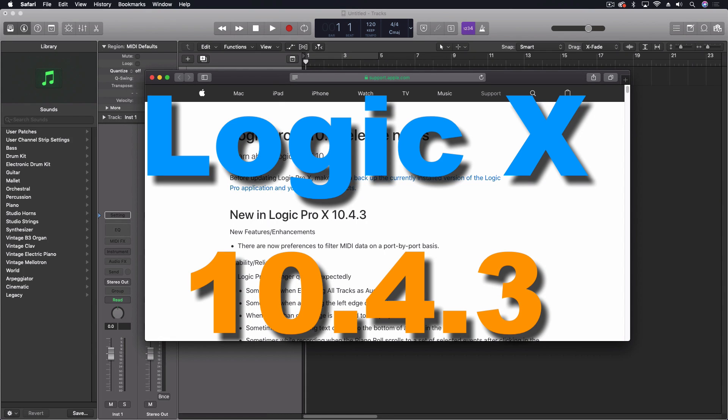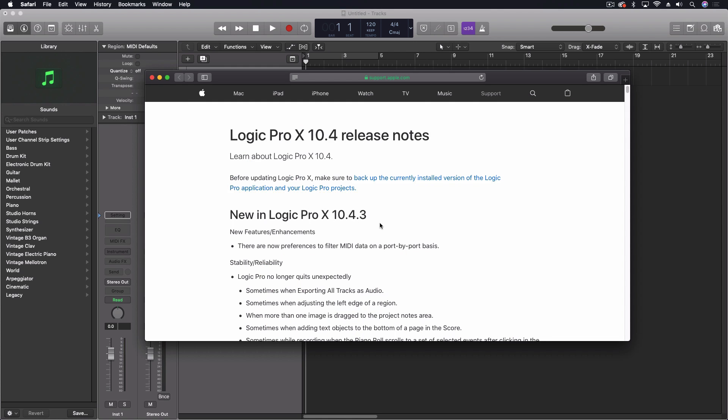Hey everybody, a little while ago Apple came out with 10.4.3 for Logic Pro 10 and it wasn't a huge update. Only really one new feature enhancement was added and a bunch of stability and reliability bugs were fixed.